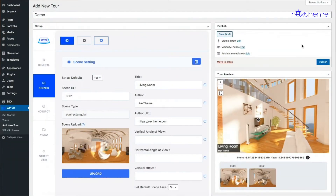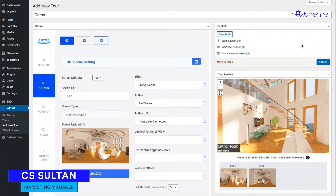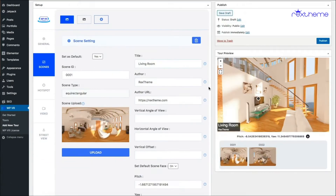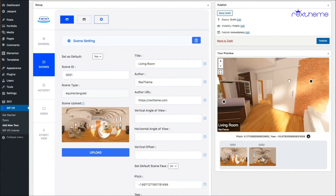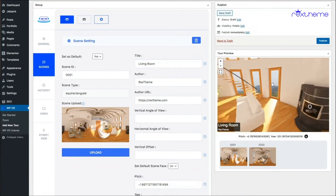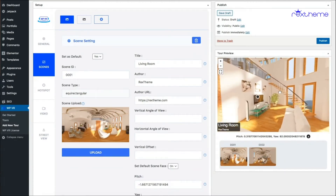Hi everyone, welcome back. In my last video I showed you how you can use hotspots to show information, images, or videos on your virtual tour. I've started again where I left off in the last video, and you can see I still have the hotspots I added while discussing the last video.